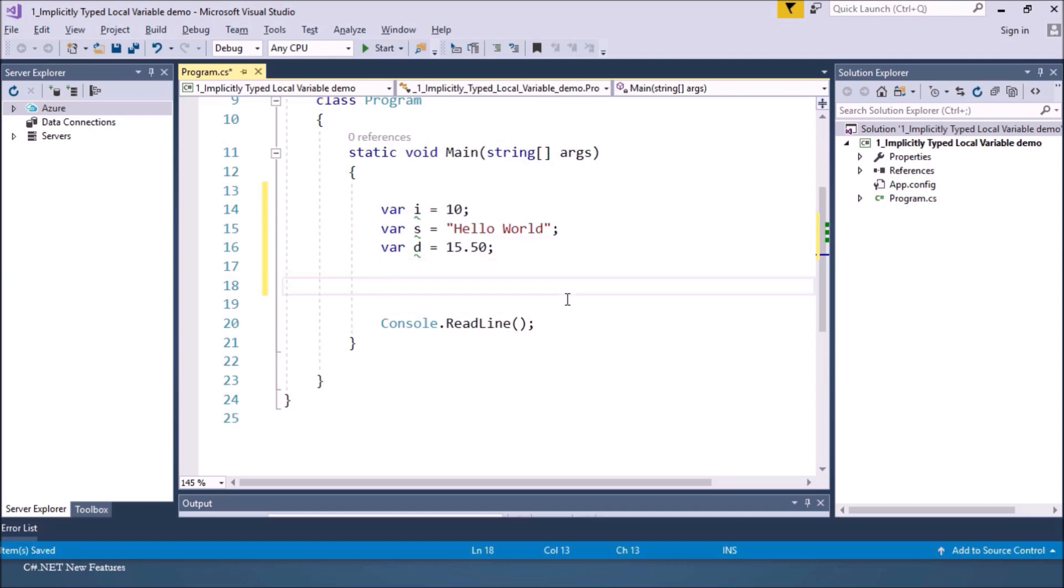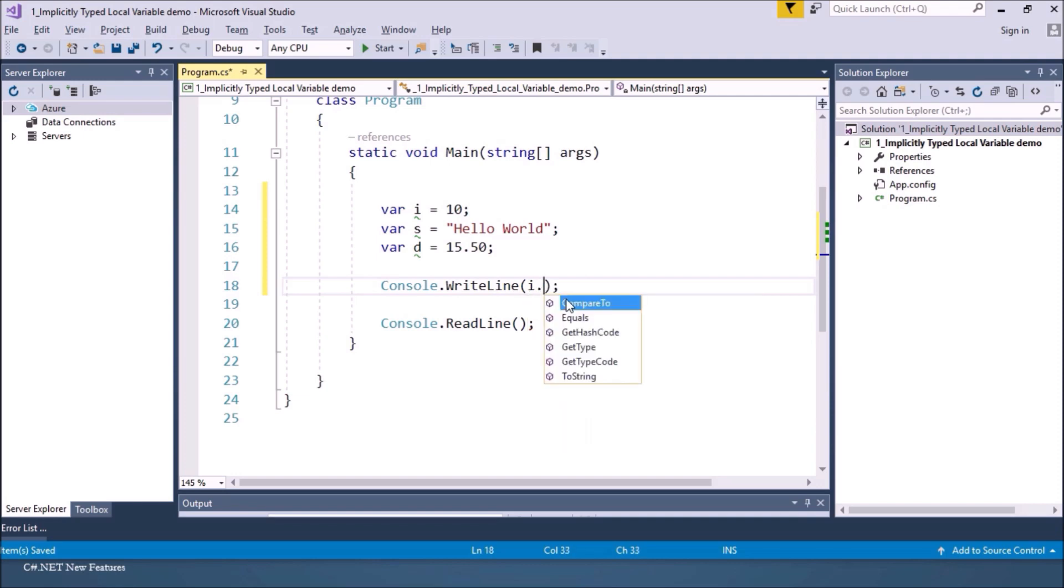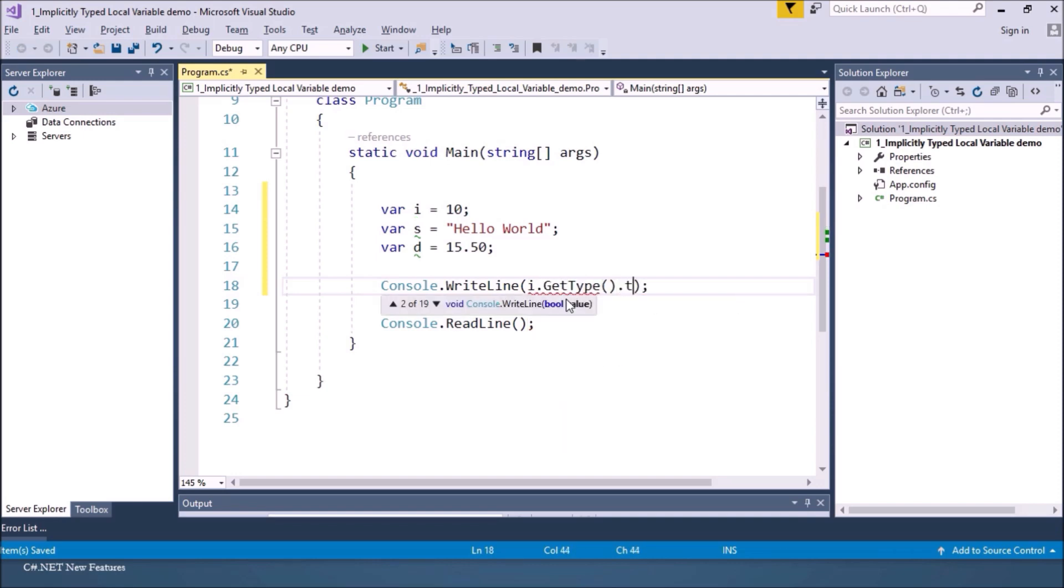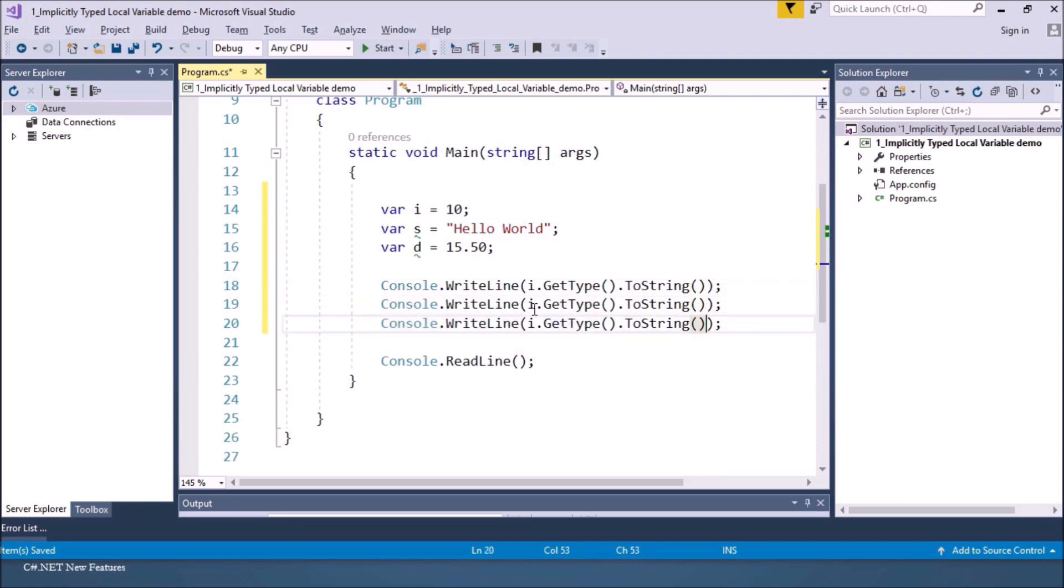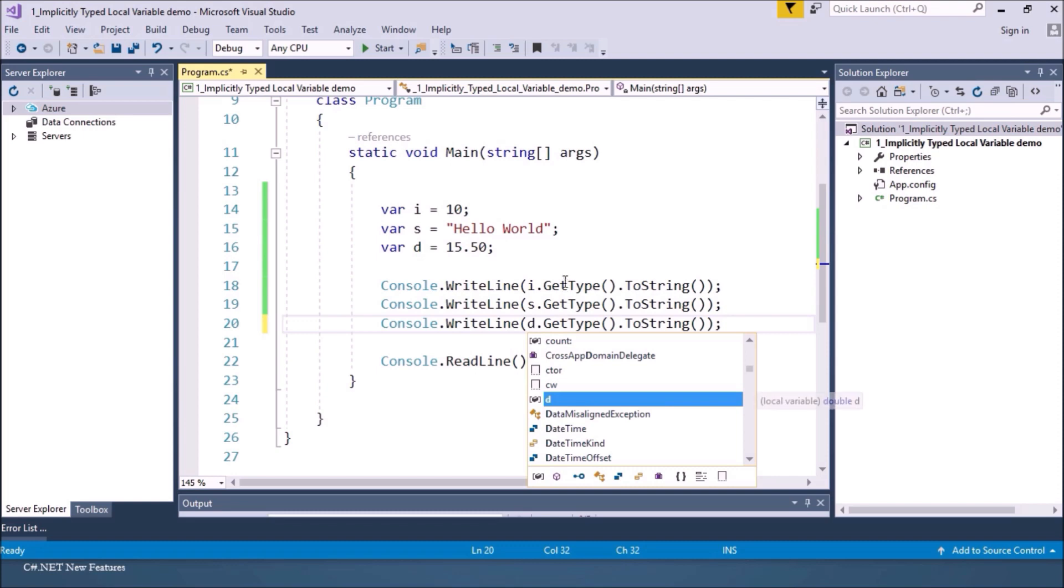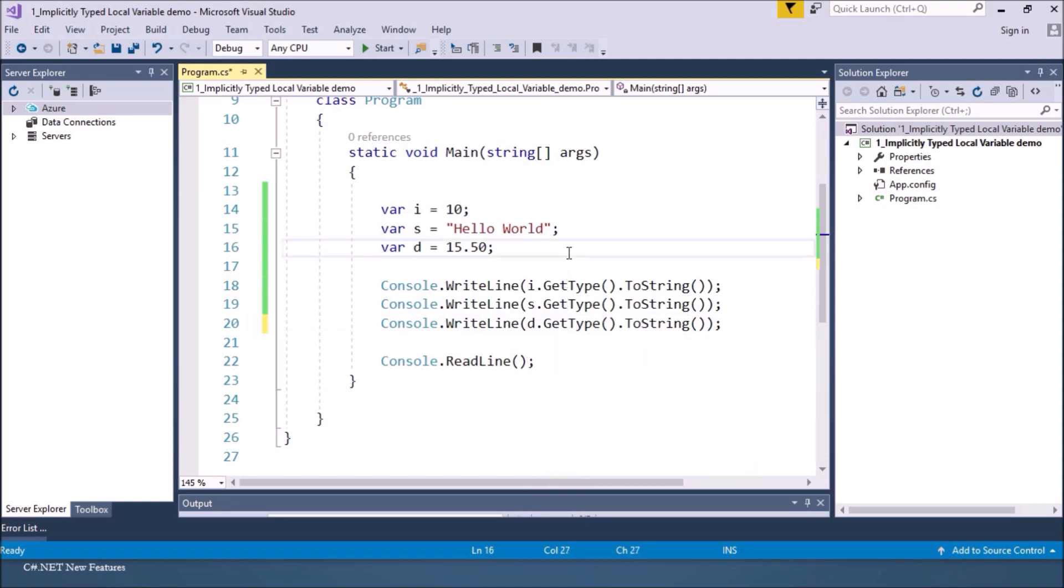Now compiler will find the type of the variable from the expression given to initialize the variable. Now let us try to print the type of these variables. So I'll say console.writeline and to get the type we have getType method. So let us print the type of all these variables. Now let us run this.